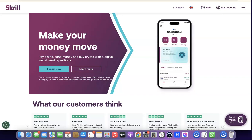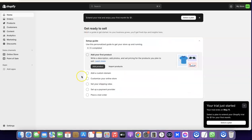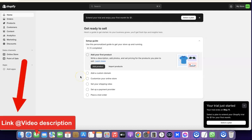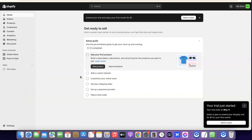The first thing you want to do is create an account with Skrill if you don't have an account already. Once you have your account set up, the next thing you want to do is go over to Shopify. If you don't have a Shopify store yet, I'm going to add a link in the description of the video so you can go there to set up an account.